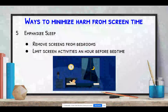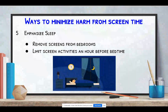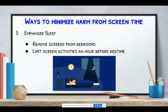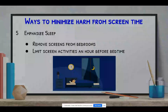Number five: please emphasize sleep. Remove all screens from bedrooms and limit screen activities an hour before bedtime. This goes back to the topic from session two about melatonin — we don't want to inhibit that hormone from keeping us asleep at night.